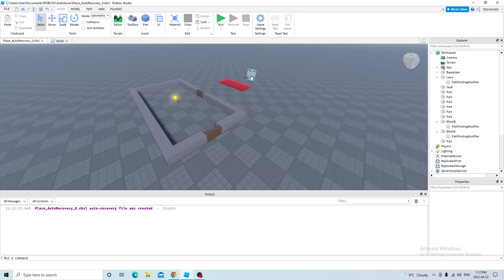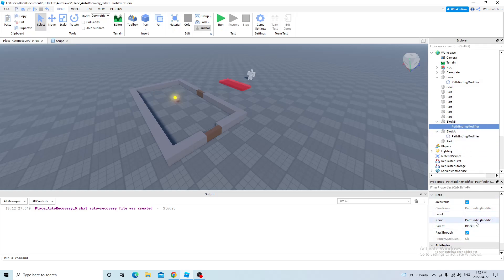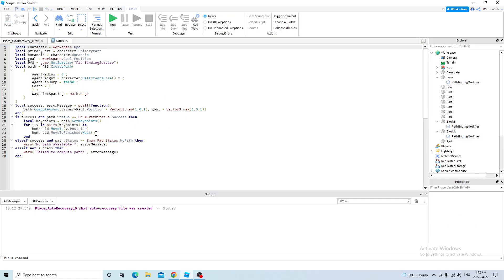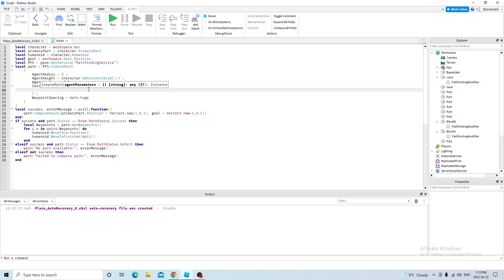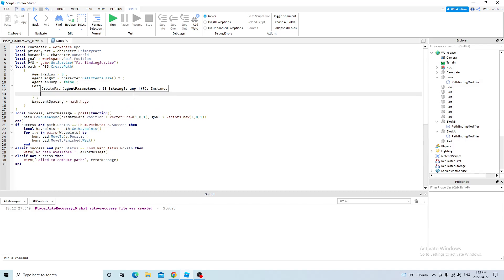But what happens if I want the NPC to choose the longer path? Well, I have to go to the pathfinding modifier and name the label block A, and this label block B. And now I need to go into my pathfinding script, which is basically a script that creates a simple path. Now I need to go into the cost table and get the first modifier, and then the second.